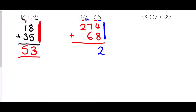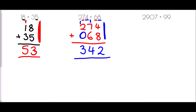4 plus 8 is 12, so I write down the unit — the 2 — and carry the 1 into the tens column. Then 1 plus 7 is 8, plus 6 is 14, so I place a 4 in that column and carry another 1. Next I've got 1 plus 2, and the gap is just a 0 because there are 0 hundreds in 68. So 1 plus 2 plus 0 is 3, giving 342.